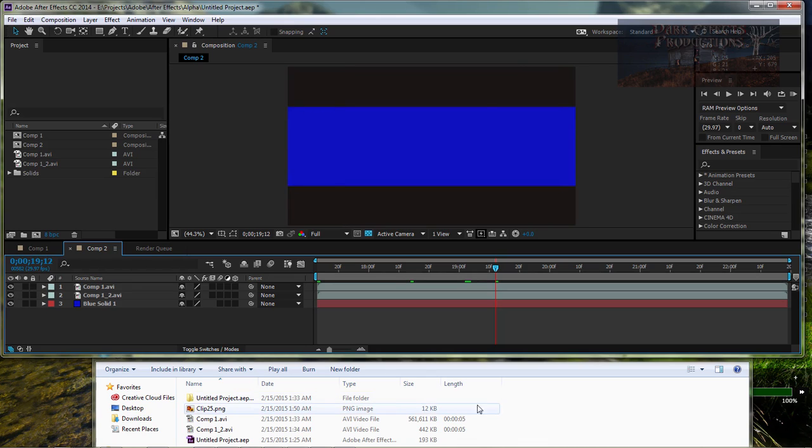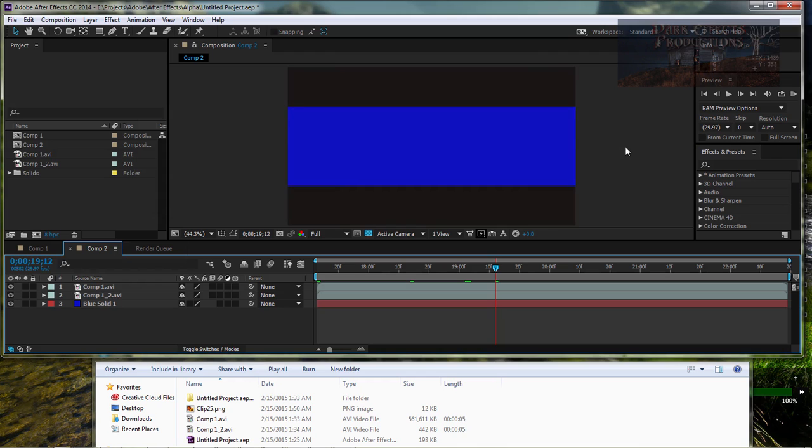However, there is a difference between the two. One of them is 561 megabytes. The other one is 442 KB. Both of them are transparent, as in you can see right through them.